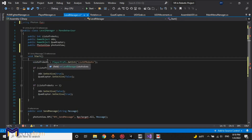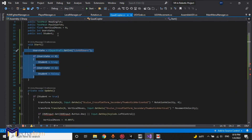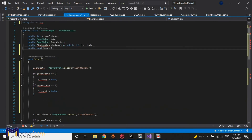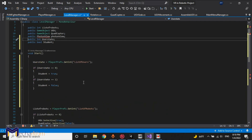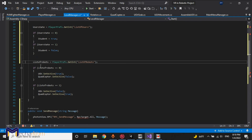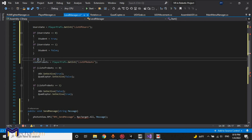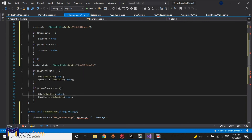In the level manager we add these variables. Once we are a student we cannot receive the list of robots variable, but once we are instructor we can receive the variable and after that we can share the variable.